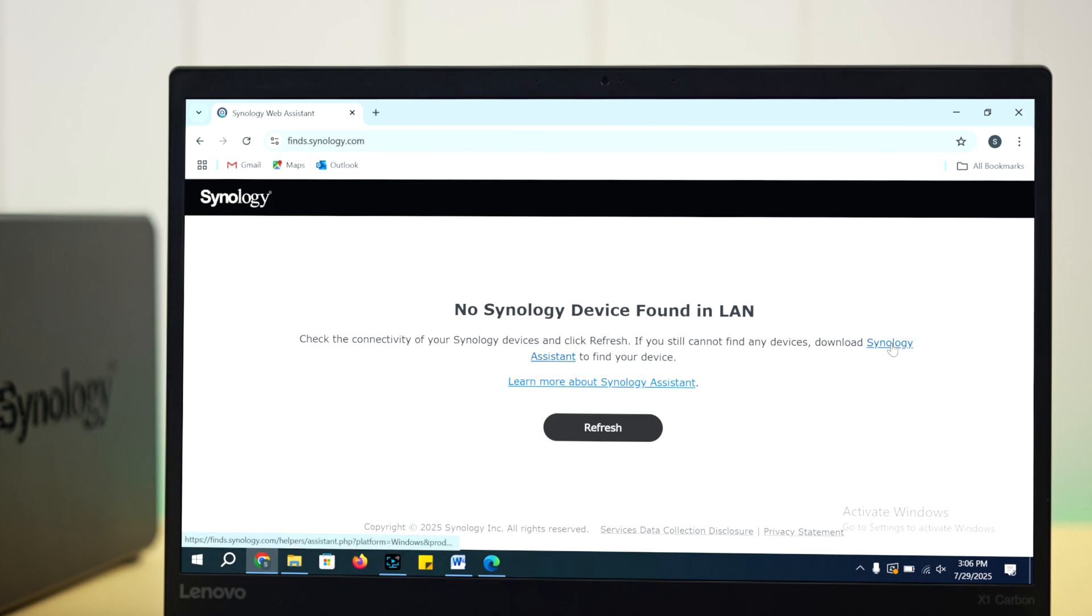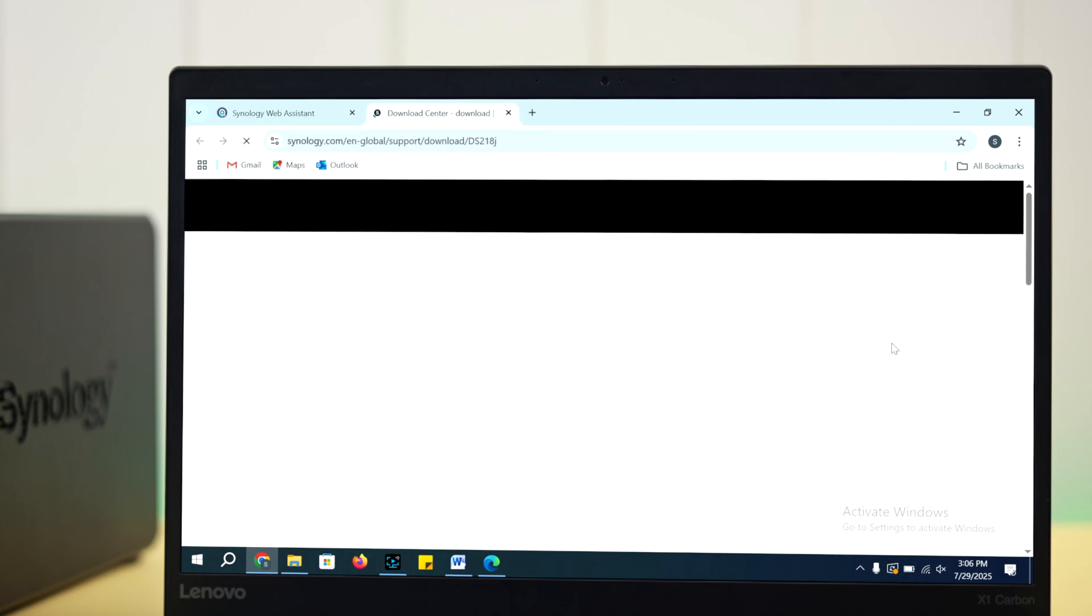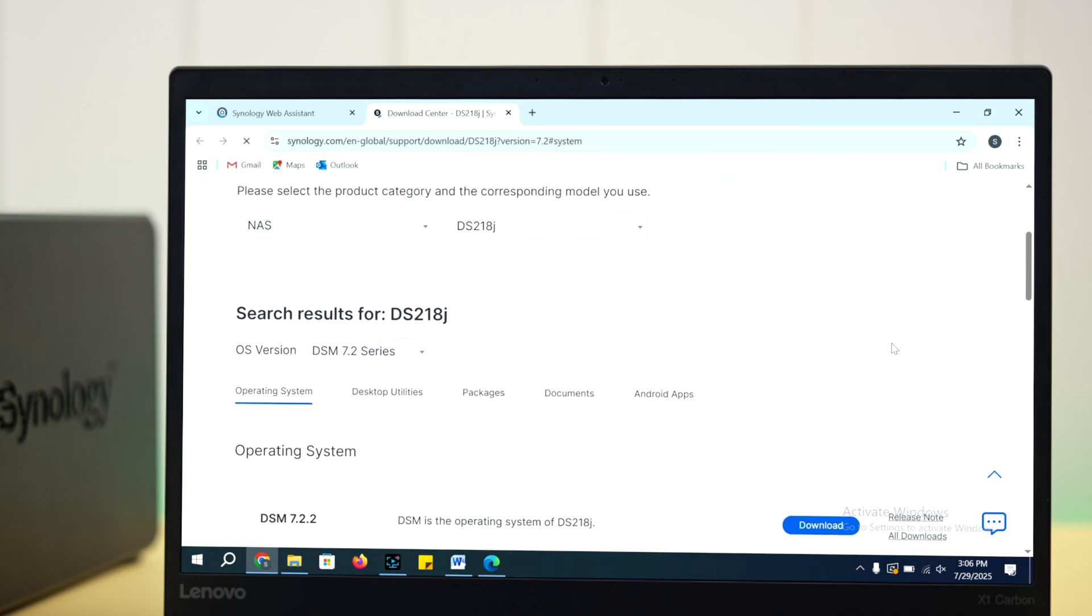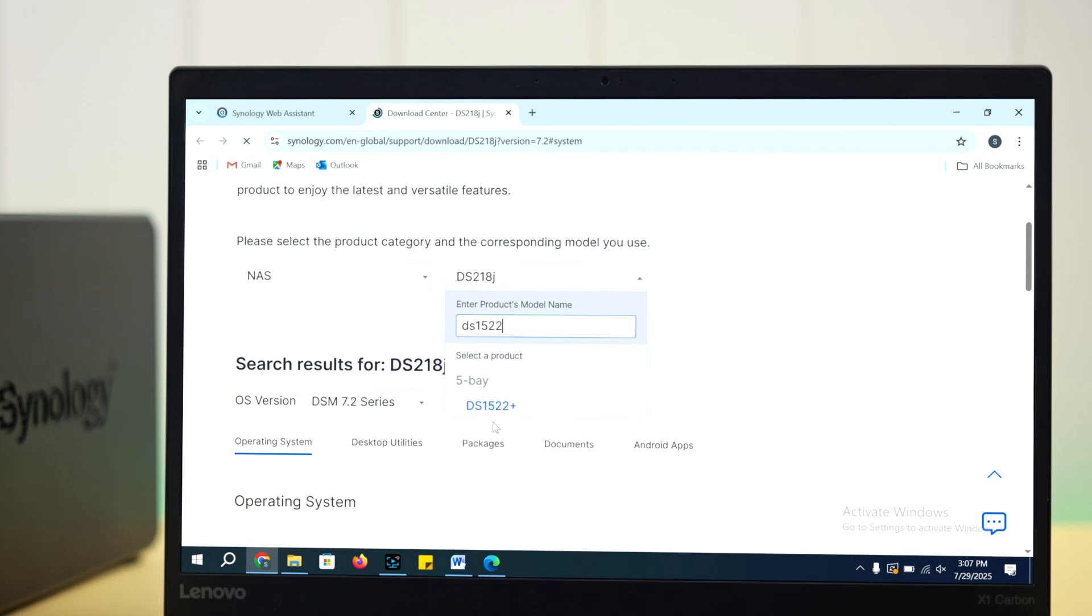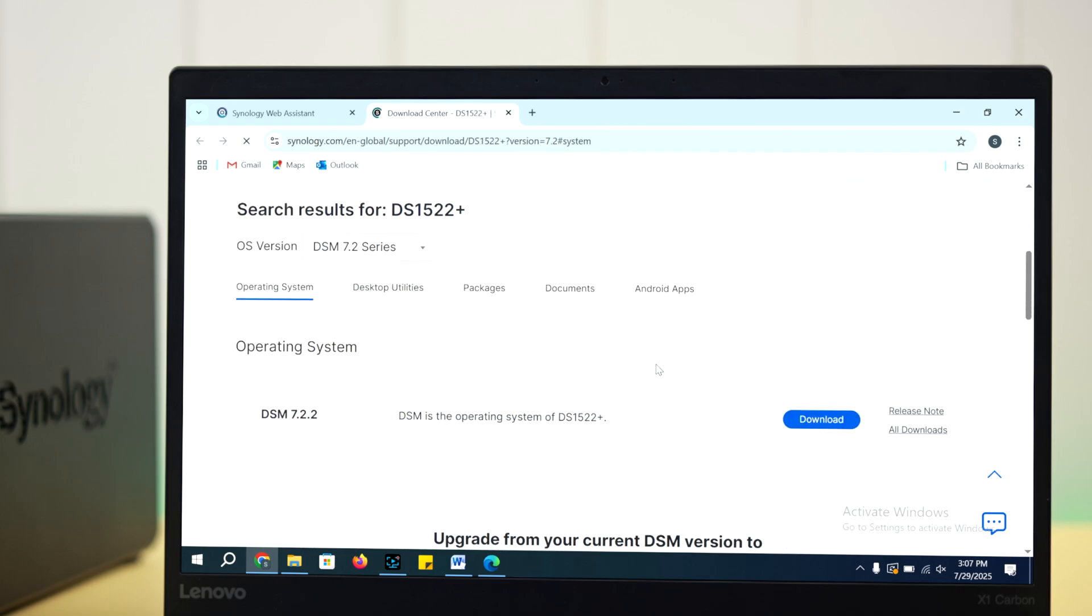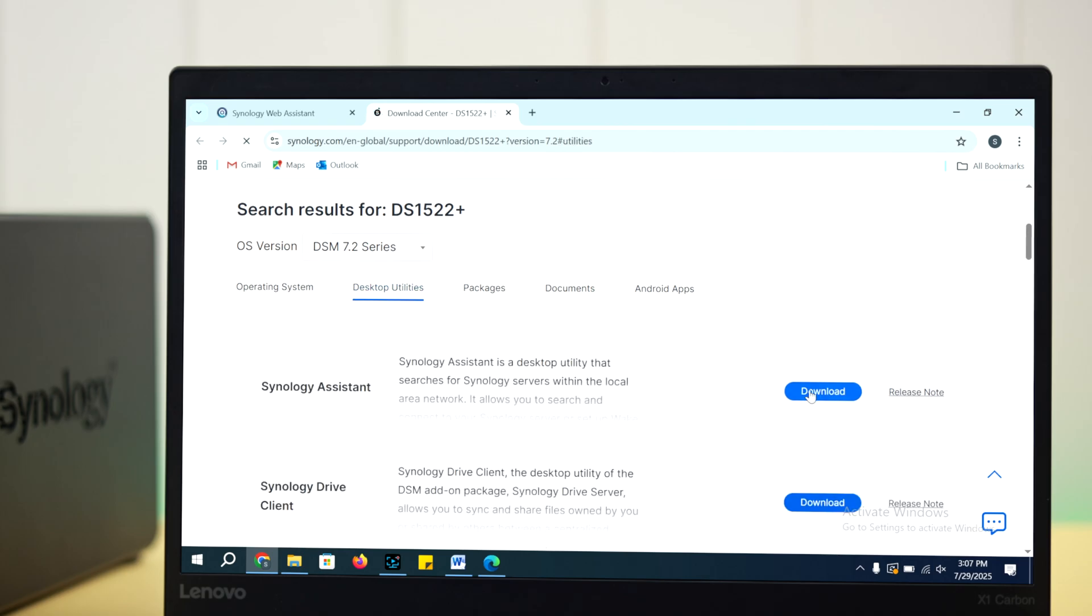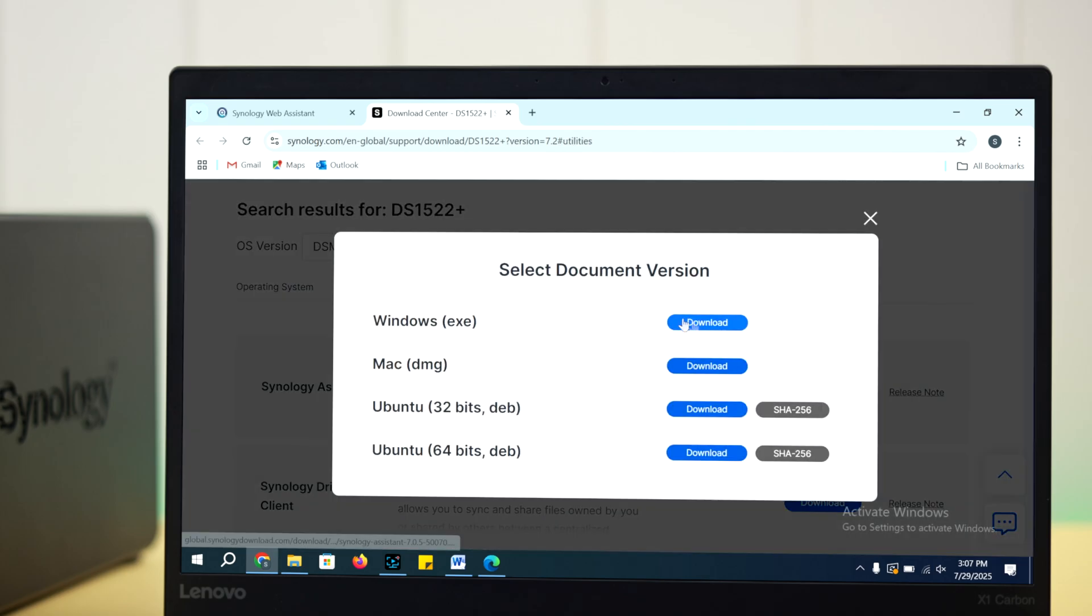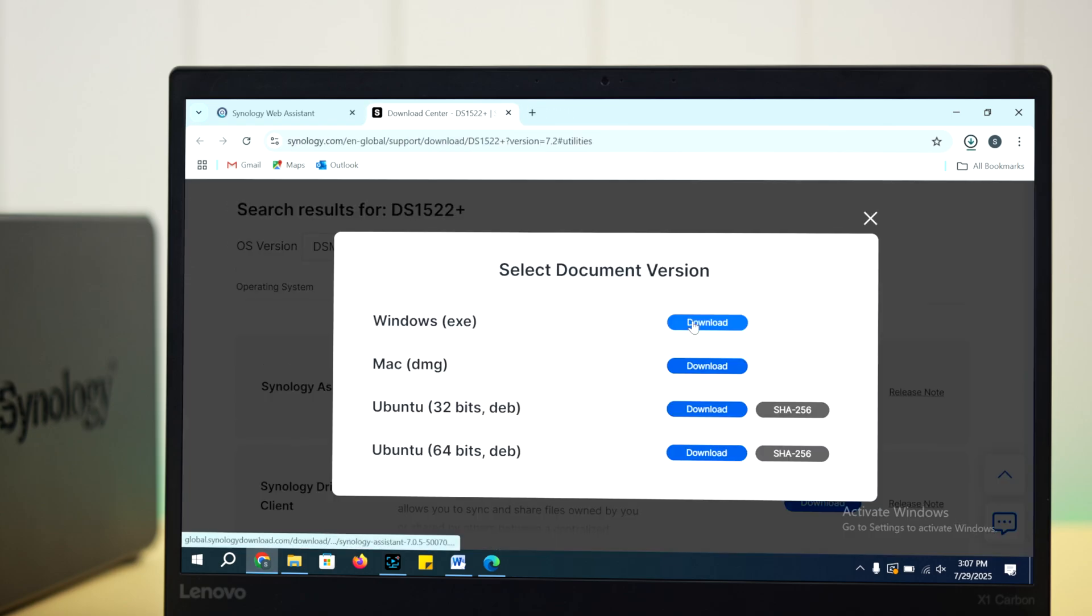Just click on the Synology Assistant option and you'll be redirected into the Synology download center. From there, select the product category and search for your Synology model. Scroll down a bit, go to the desktop utilities tab, press the download button, and select your device compatible version to download.